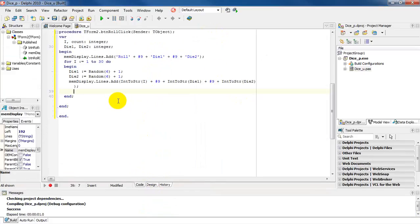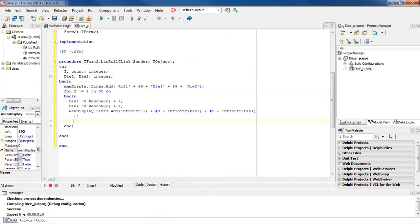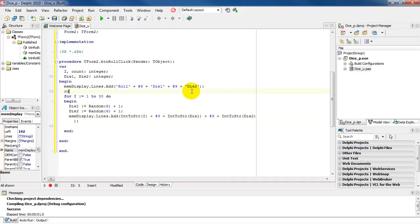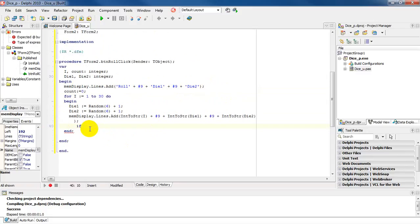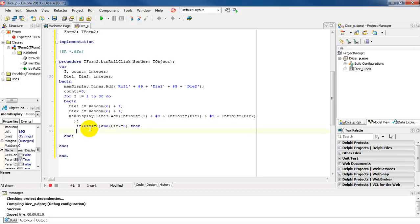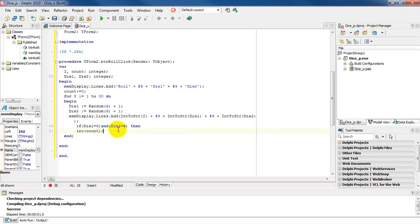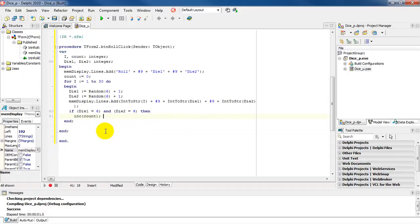Returning to our code — the next thing we want to do is work out how many sixes die one and die two rolled. We're going to set up what we call a counter. I've declared count as type integer, and I'm going to say count is assigned zero. We want to check for a double six — if both dice produce a six, we would say: if die one is equal to six and die two is equal to six, then we increase our counter. That will count how many double sixes have been rolled. Then outside the loop, I'm going to output the value of count.